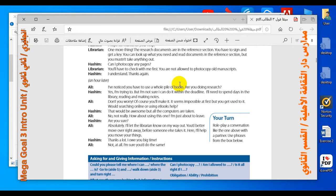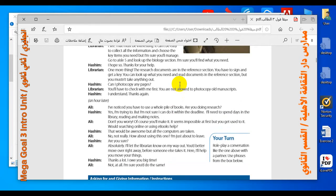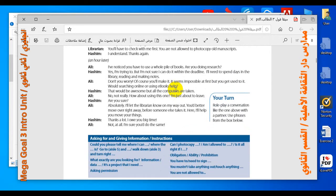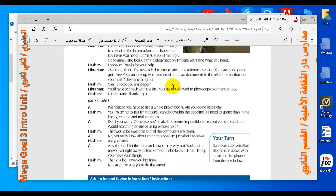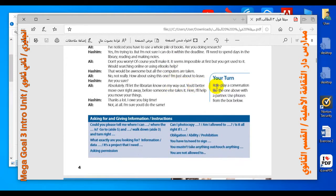Number three: why do you think Ali knows more about how things are done? Because he seems to be more experienced and he knows a lot about many things. Additional questions: Was Ali helpful to Hashim? Yes, he was very helpful. Is Hashim allowed to photocopy pages? Yes, after taking permission from the librarian.